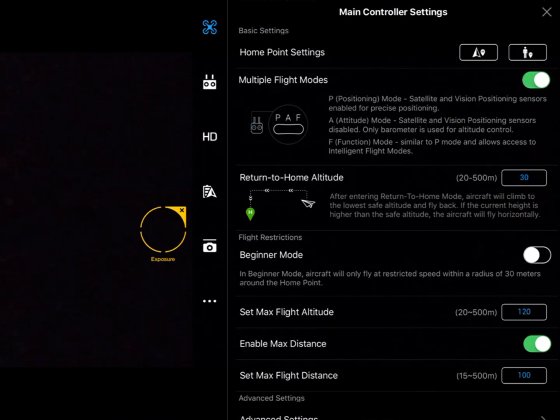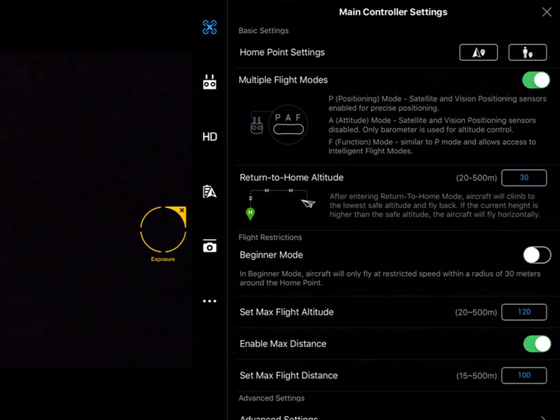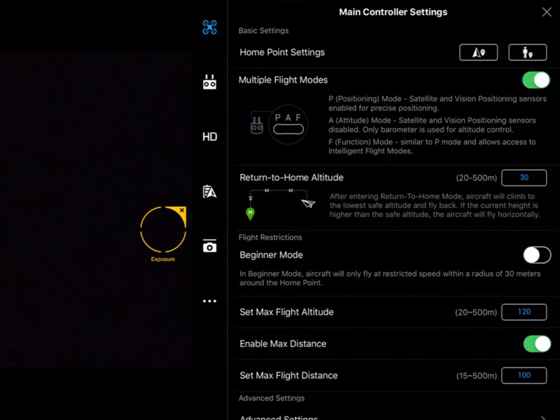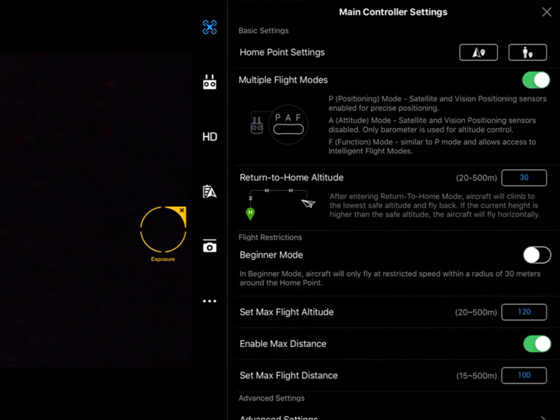To start with, we can see that we've got the home point settings. The little triangle refers to the aircraft - if we hit that, then the home point will be reset to the point of the aircraft. The little person is obviously us with the controller. Hit that and reset the home point to where we are.